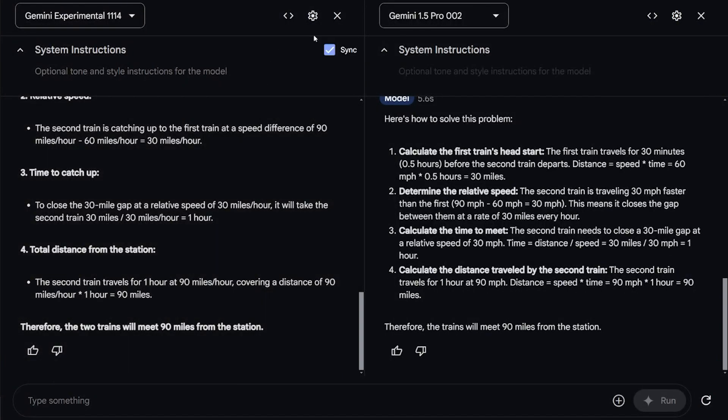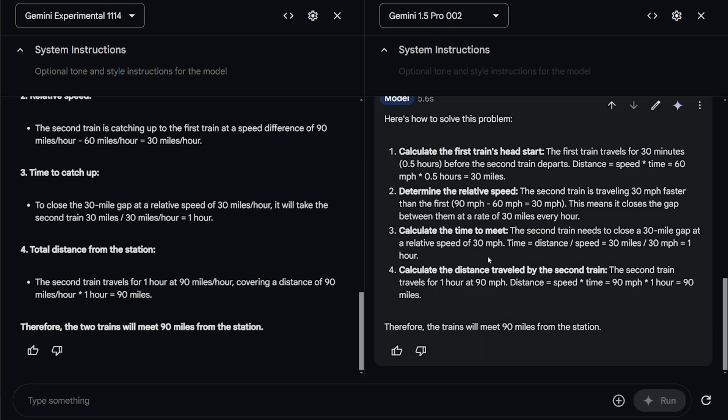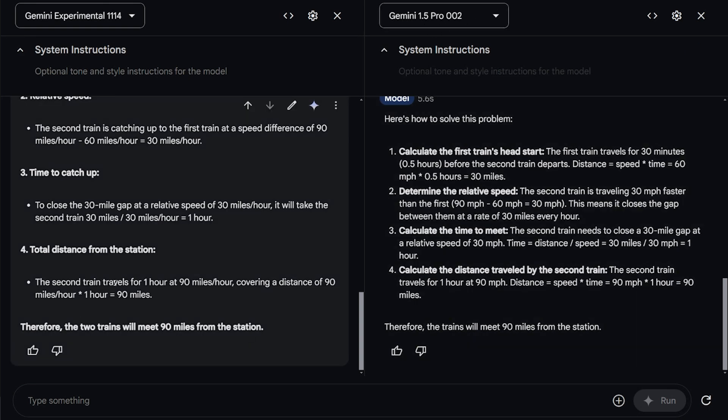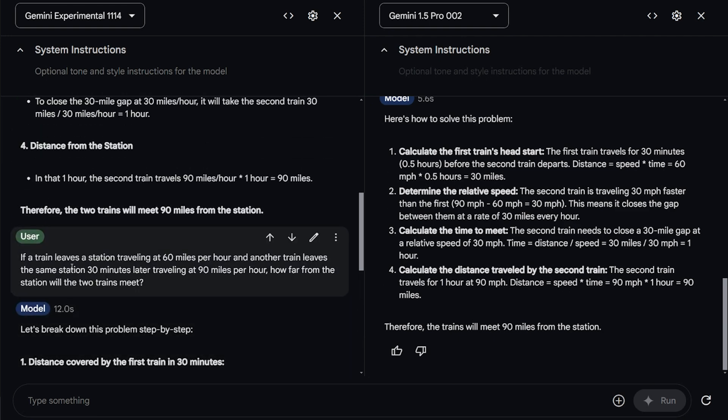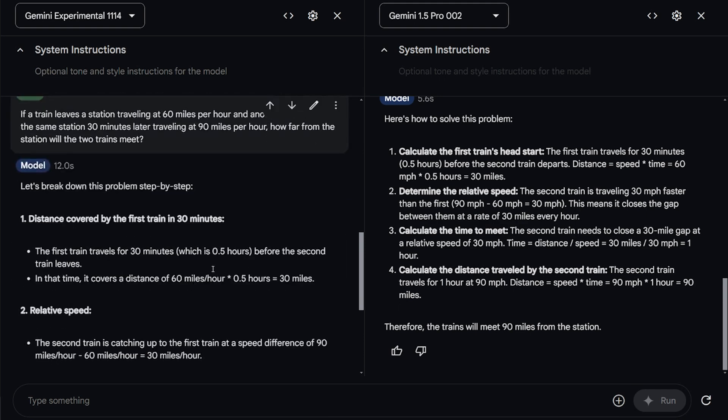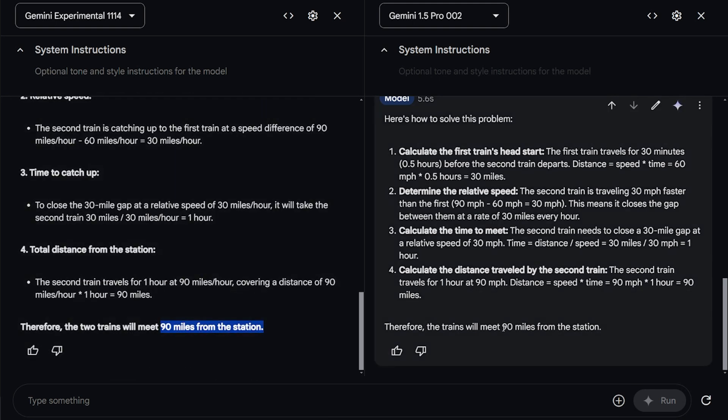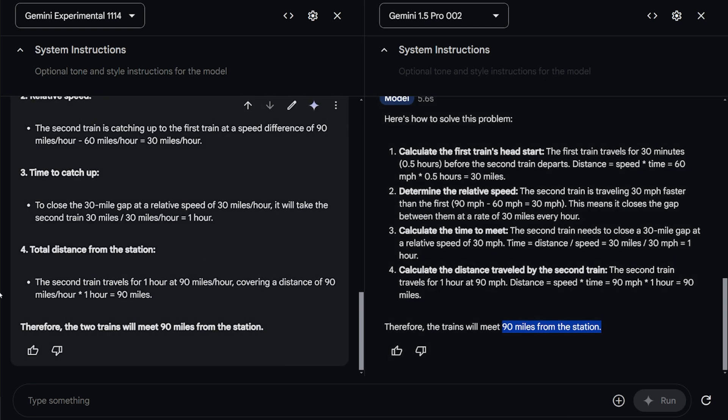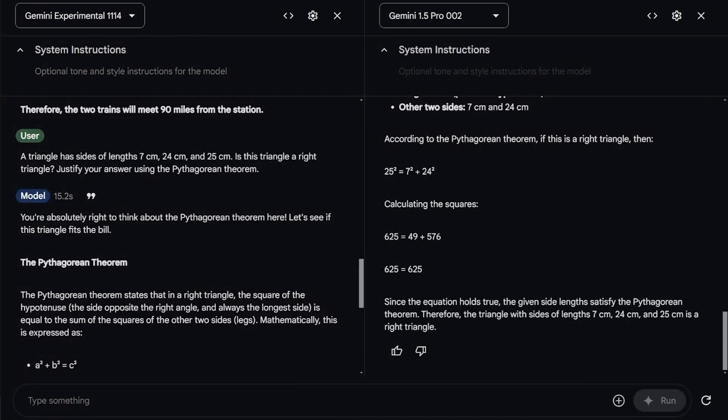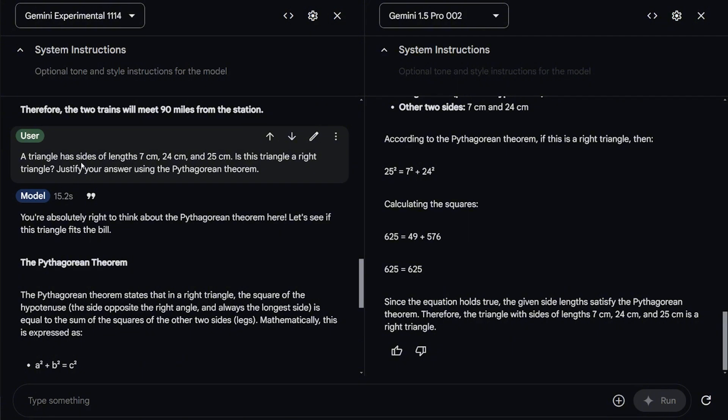I'm going to test it, compare it to the Gemini 1.5 Pro version 2, which is a really decent model also. And both of them for the first question, which is if a train leaves a station traveling at 60 miles per hour and another train leaves the same station 30 minutes later traveling at 90 miles per hour, how far from the station will these two trains meet? The correct number should be 90 miles from the station. And both of them got me the correct answer.